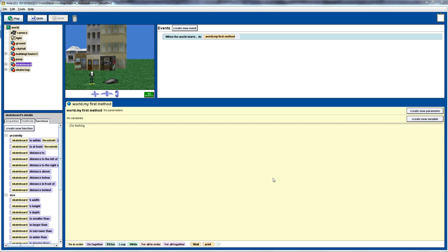Greetings and welcome to another Alice tutorial. Today we're going to look at using the 'as seen by' attribute as well as functions and a number of methods to get the skateboarder to move and perform some simple tricks, in particular jumping over a ramp. So let's start.